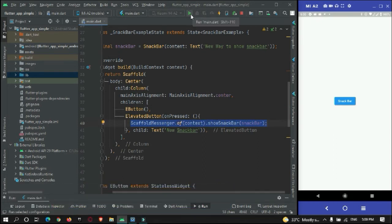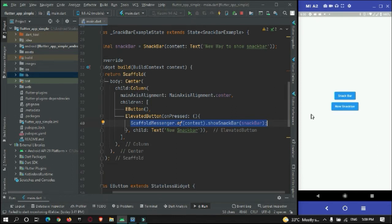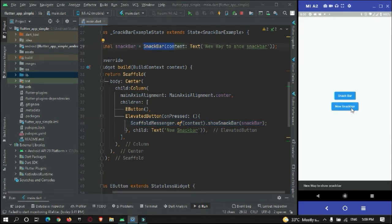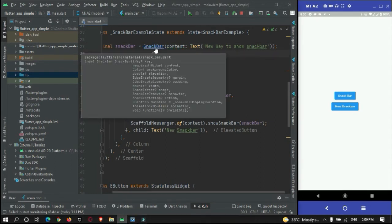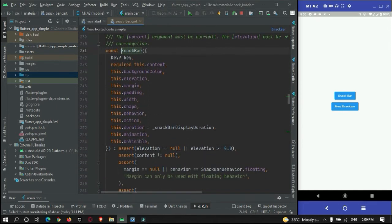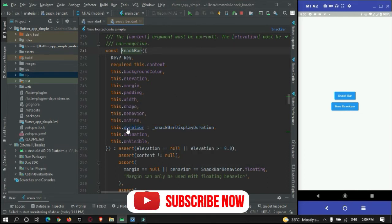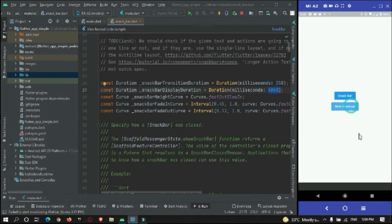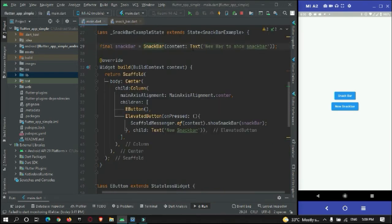Just by doing this you can show a snackbar. I'll restart the app. As you can see there is a second button. When I press 'New Way to Show Snackbar', you can see the snackbar appears. Looking at the SnackBar class, these are the predefined parameters you can pass. The default duration is 4 seconds, so the snackbar is available for 4 seconds. Since I haven't defined the duration property, it is working with the default 4 seconds.